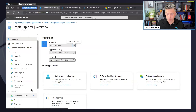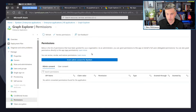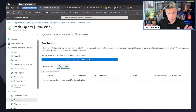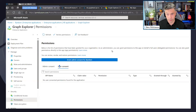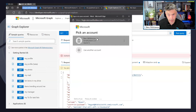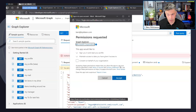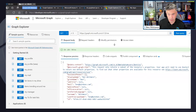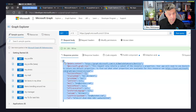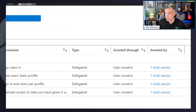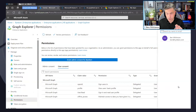The Graph Explorer enterprise application exists in your tenant. The actual client app lives in Microsoft's tenant, but you're granting this application permission to do something on your behalf — and you still need permission on that resource to do the thing. If I go back to Graph Explorer and sign in, it just wants to read my profile. Once I accept and sign in, I've got permissions to view my own profile. If we jump back to the enterprise app and refresh, we can see under the user consent tab that one user has granted consent — that's me.